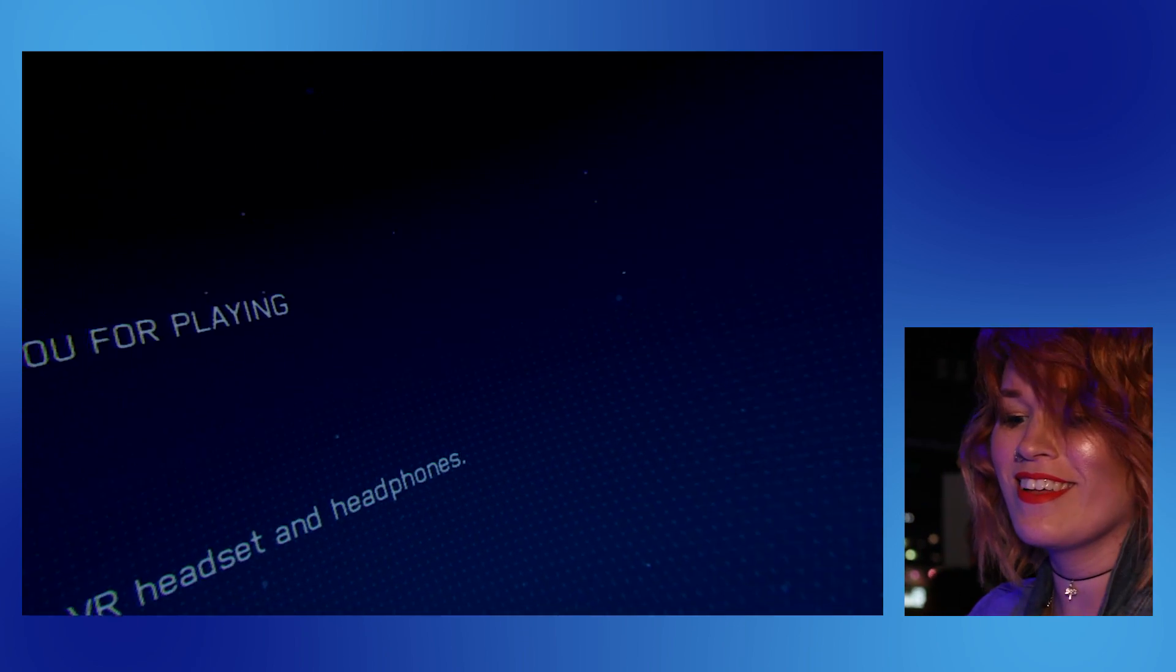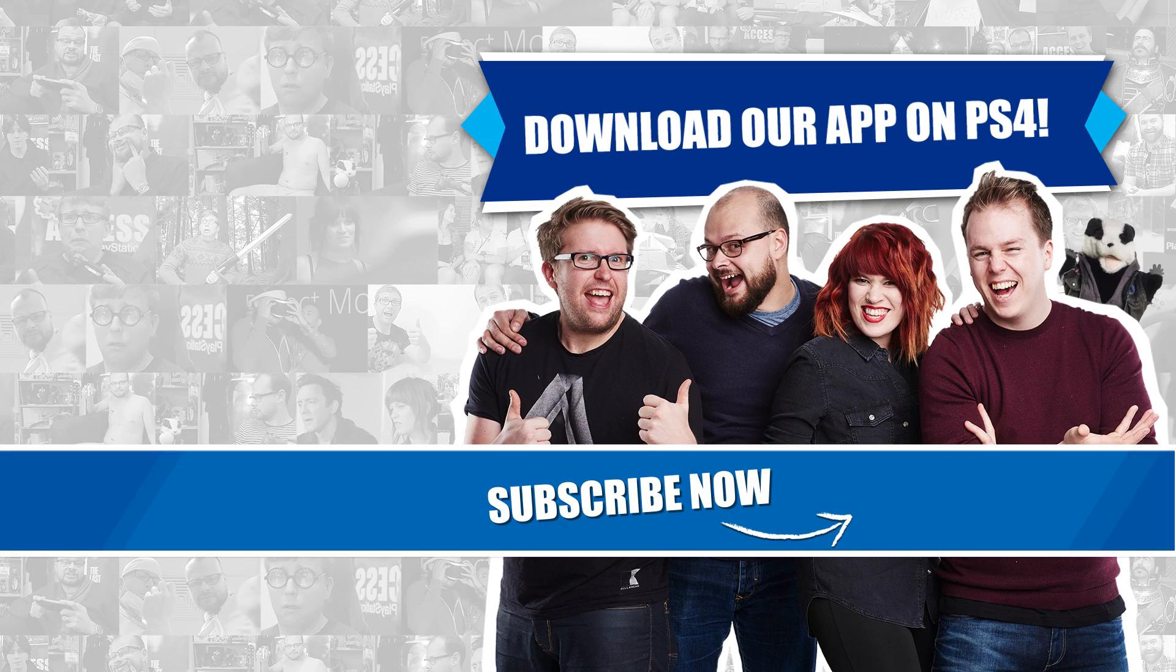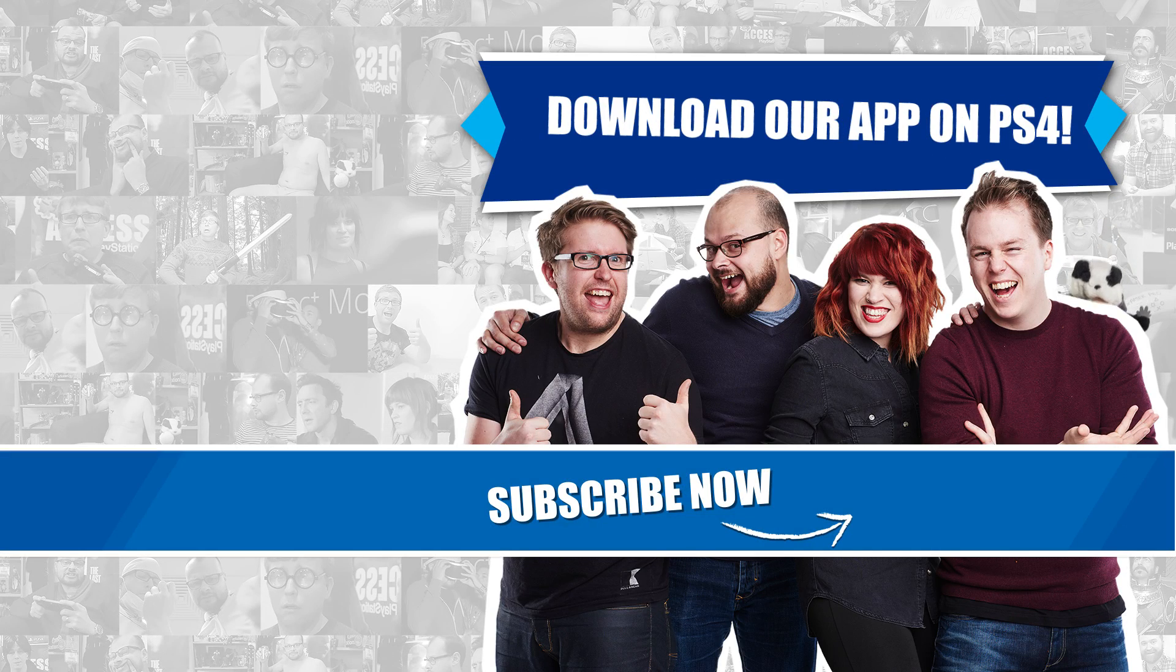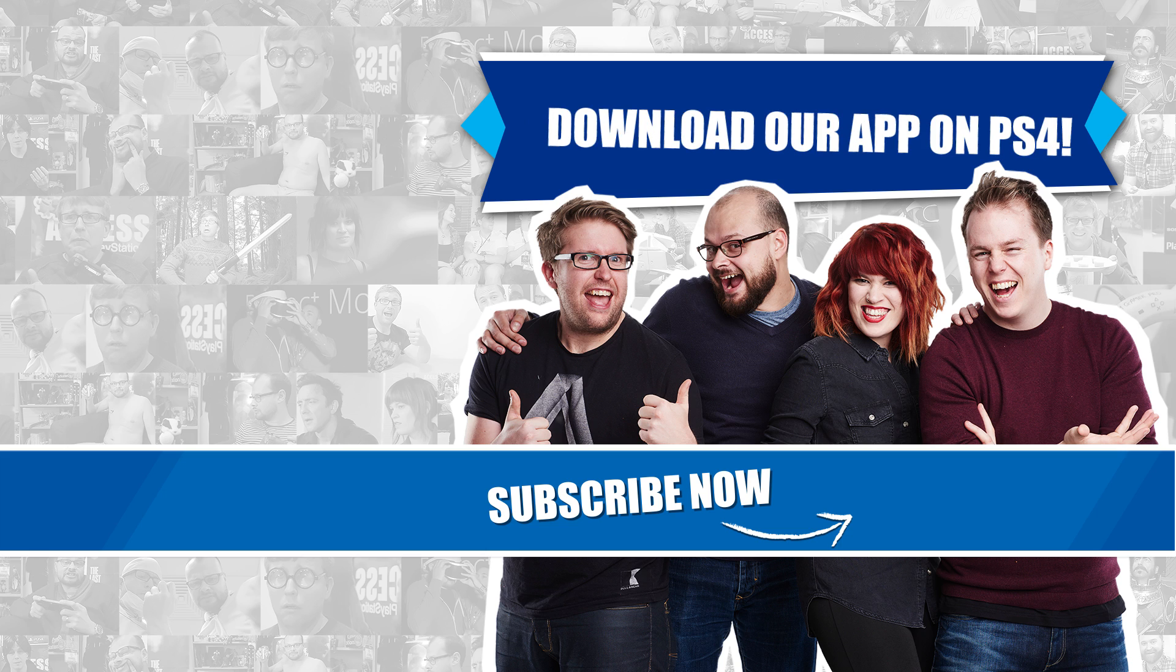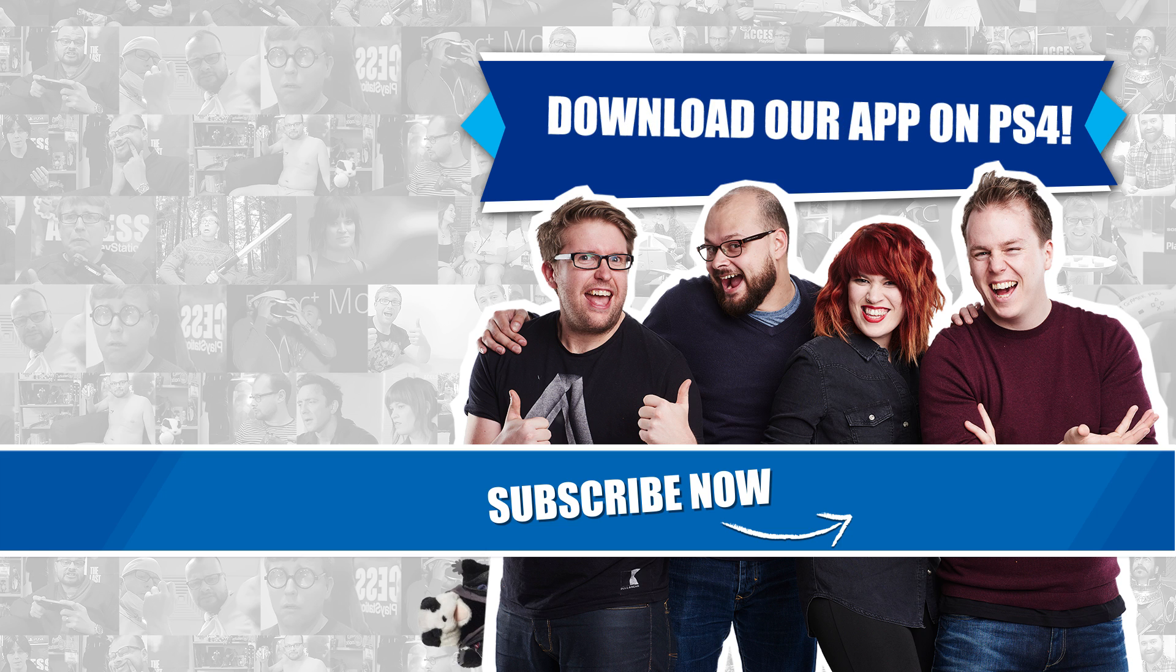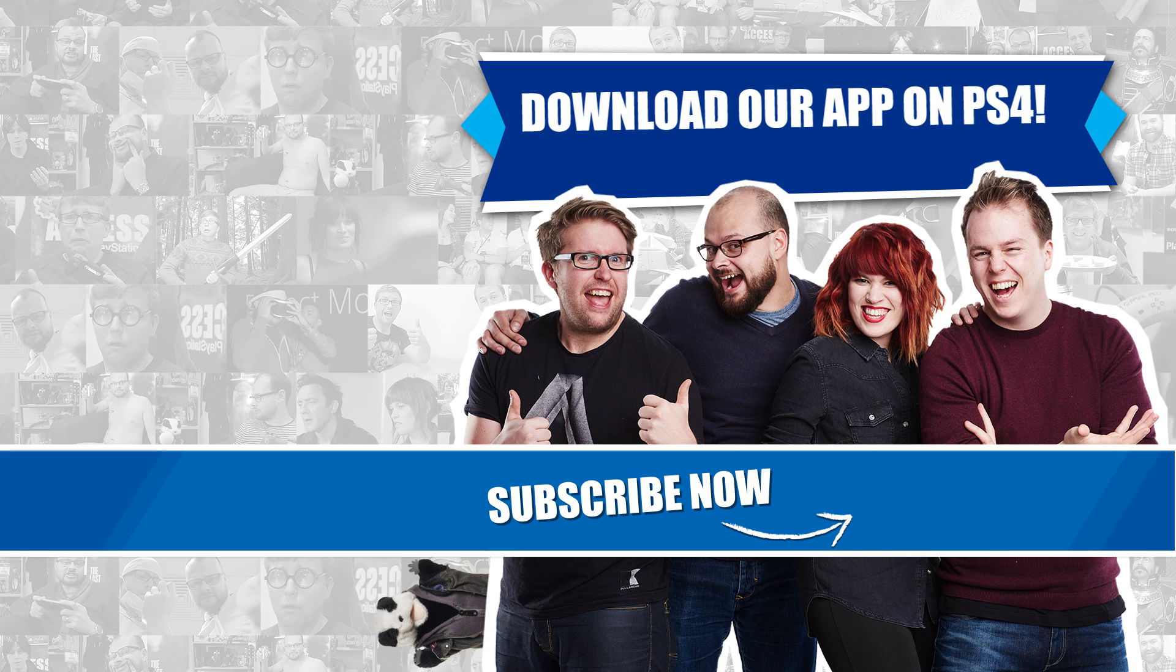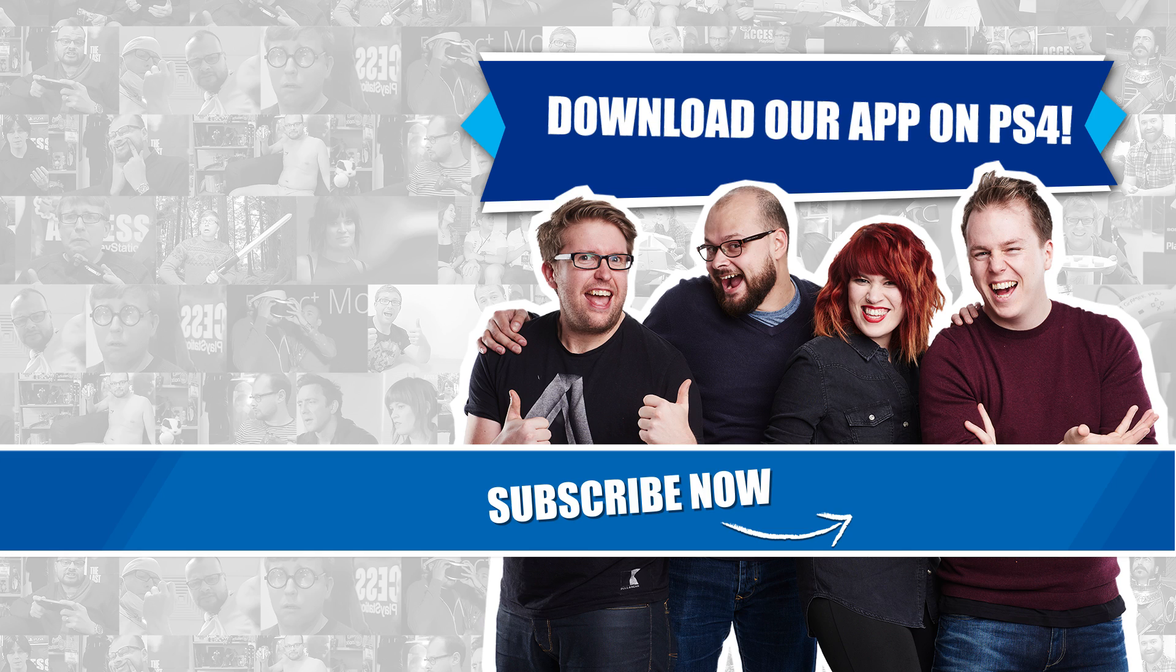There is Ace Combat VR. Let us know in the comments what you think and if you're excited to play. And please do stay with us, please do subscribe, because we've still got loads more coming up from the world of PlayStation.